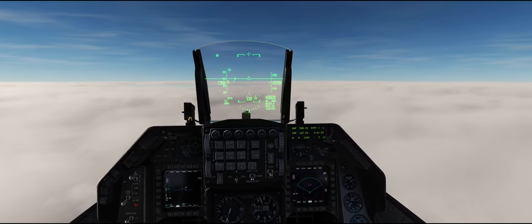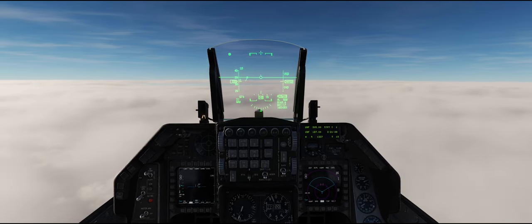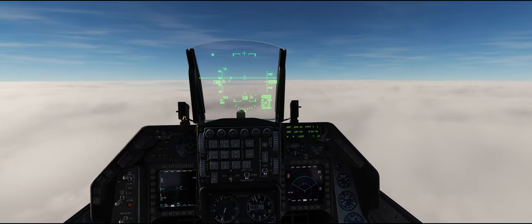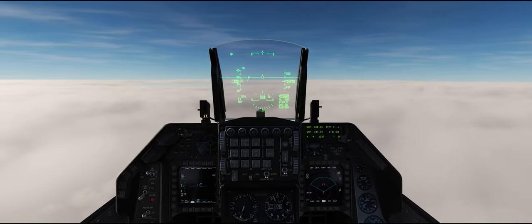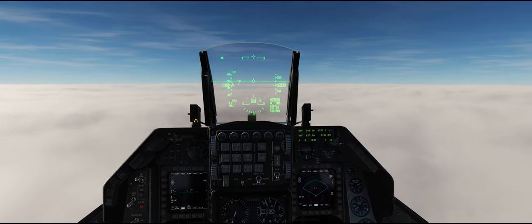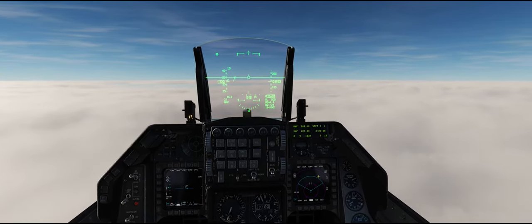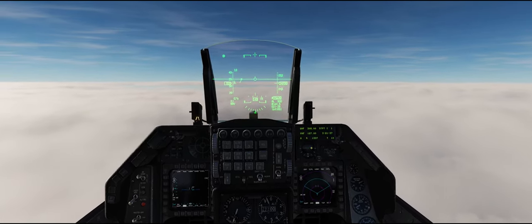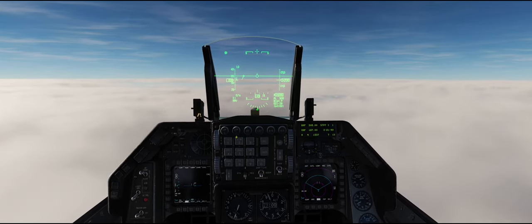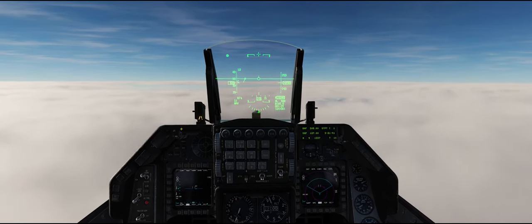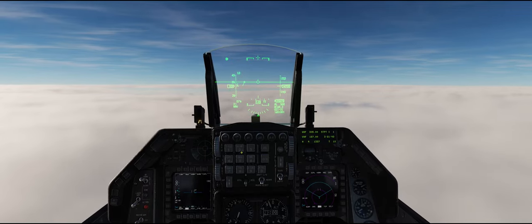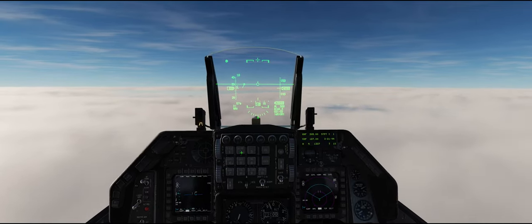I've heard lots of different answers on why we fly high in jets — people say the engine's more efficient and all that. Really, you get the same indicated or calibrated speed for the same fuel flow regardless of altitude. It's just that the higher you are, the faster you're going over the ground to achieve that same airspeed, because there's less air resistance.